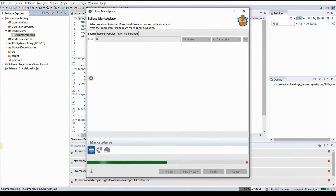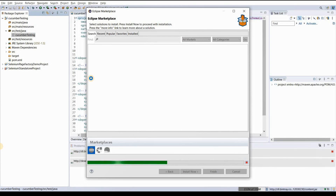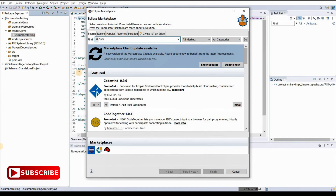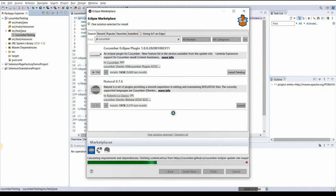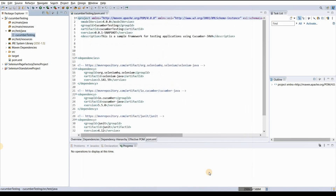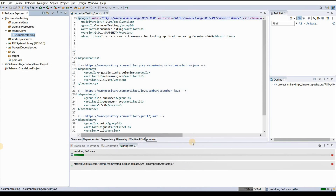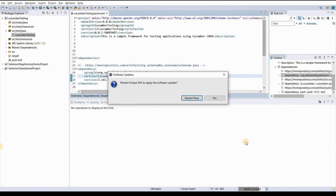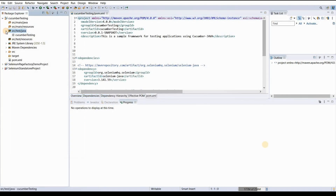This process is the same as how we installed the Maven plugin for Eclipse. In the same way we will search for the Cucumber plugin. Open Eclipse Marketplace, search 'Cucumber', and you will see the Cucumber Eclipse Plugin as the first option. Click Install, accept the terms and conditions, click Finish, and it will start installing the Cucumber plugin and add it to the current Eclipse IDE. Then just click Restart Now.